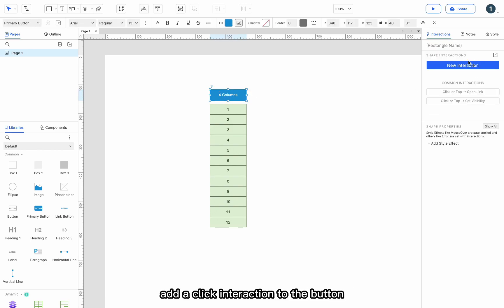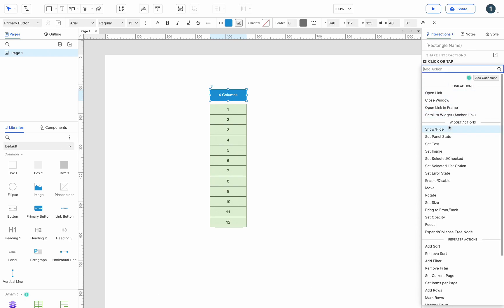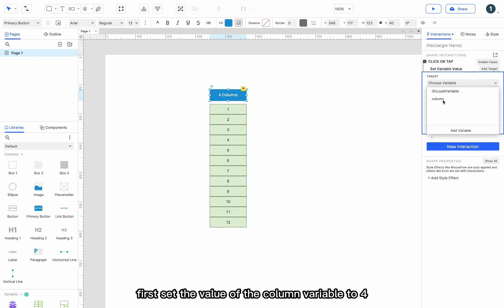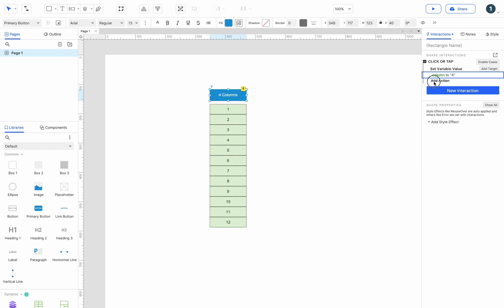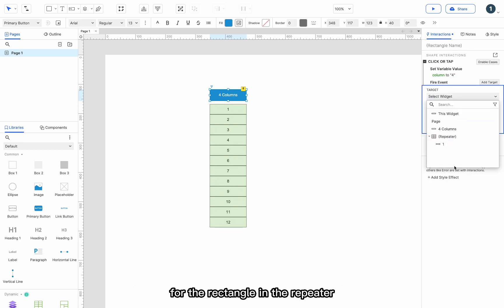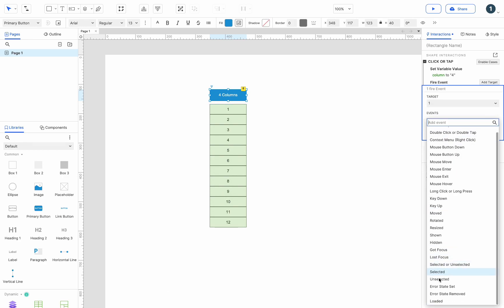Add a click interaction to the button. First, set the value of the column variable to 4. Then add fire event and select the loaded event for the rectangle in the repeater.